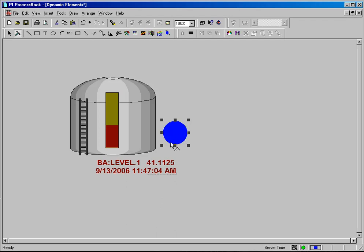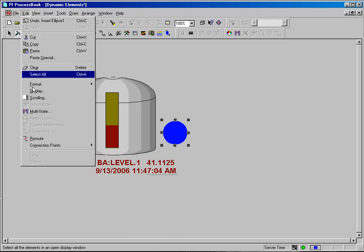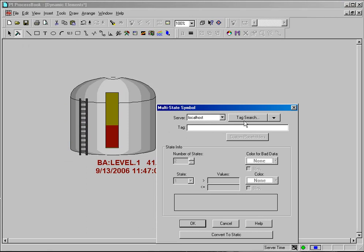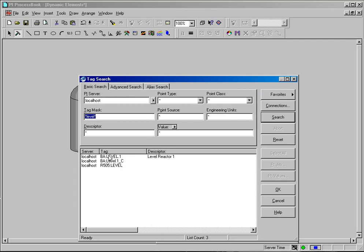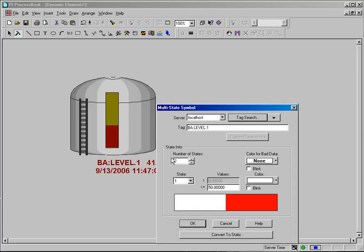So I can click on the item I want to make a multistate symbol and either select the purple M from the toolbar or go into the edit menu and select multistate. In this case it is asking me which tag I want to tie the symbol to. I can do a tag search and I am going to pick the same tag that I picked for my level indicator.